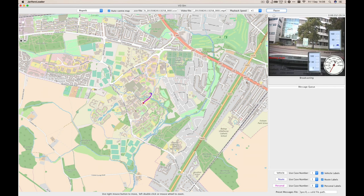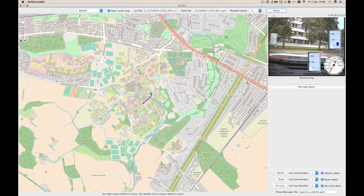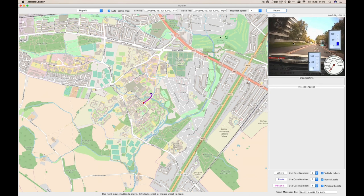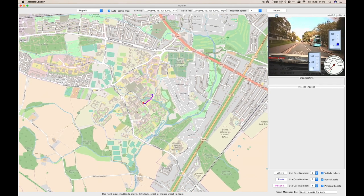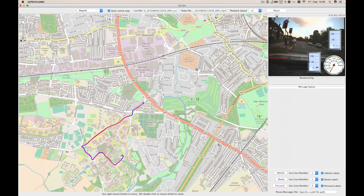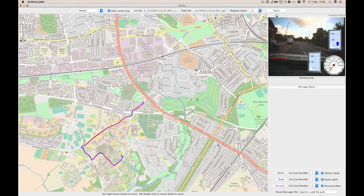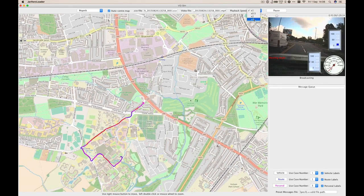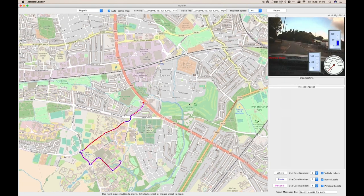The app synchronises these, so we can scroll to any position in the video and see the corresponding location on the map. We have many hours of video and some of it's not very exciting, so we can increase the playback speed to make it more fun.